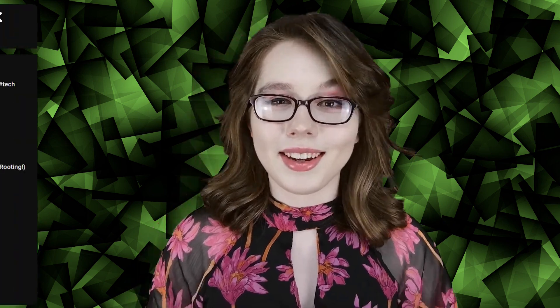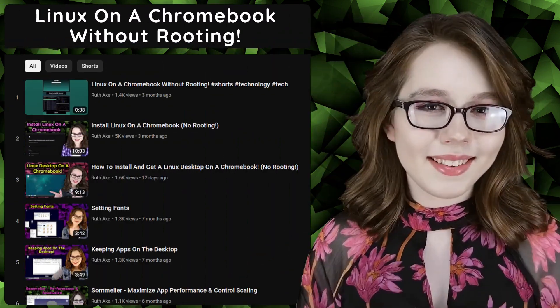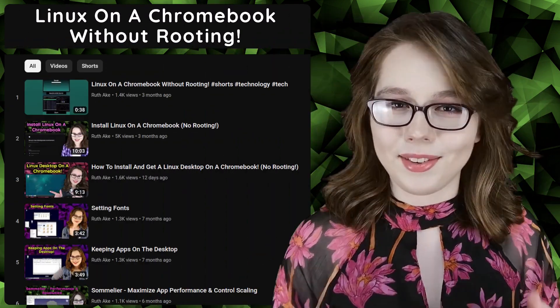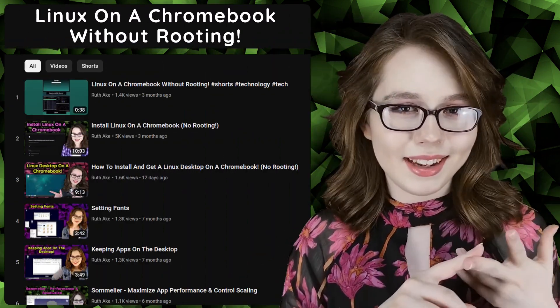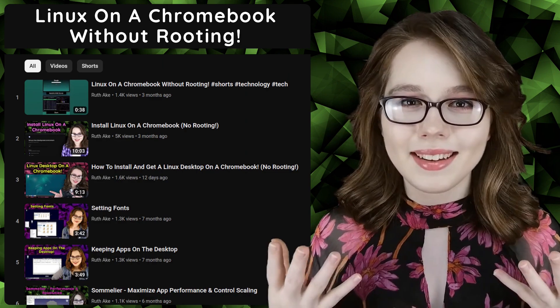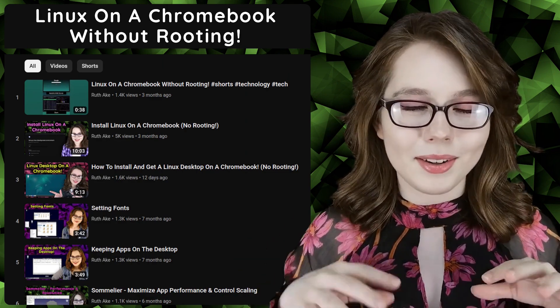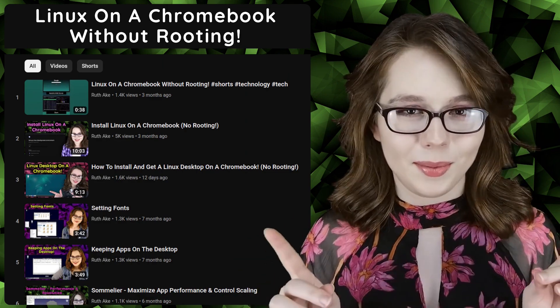If you are interested in Linux on a Chromebook, then you may be interested in my playlist that will cover how to install and set up a Linux desktop on a Chromebook.